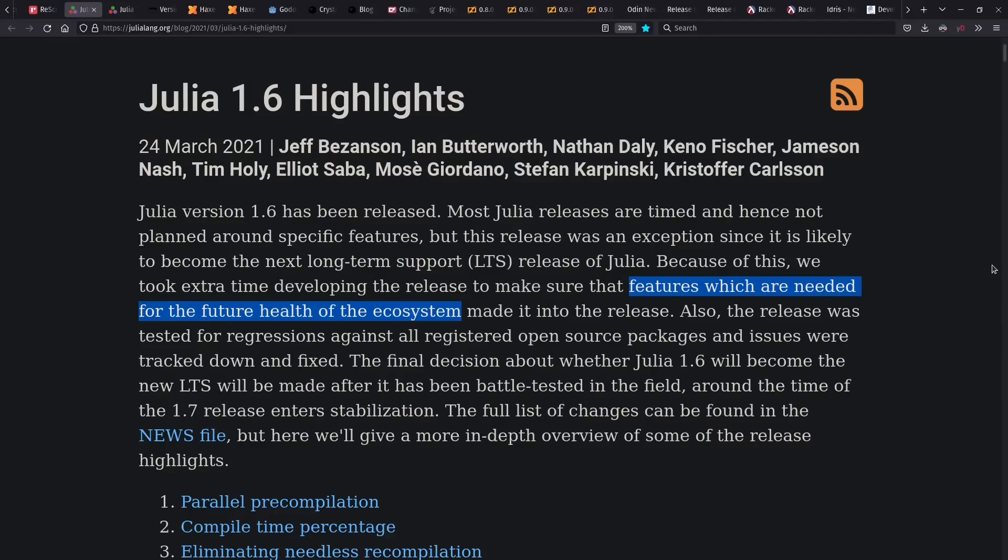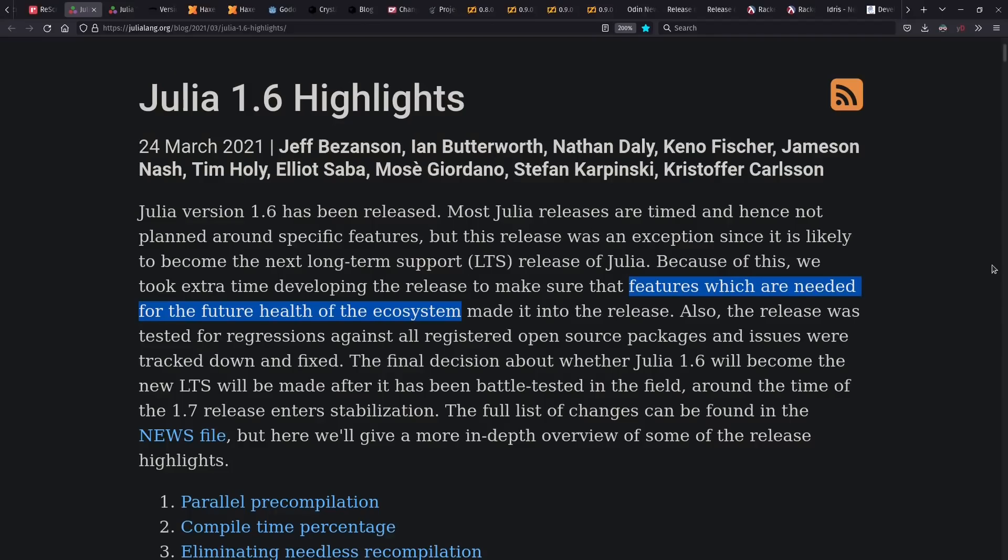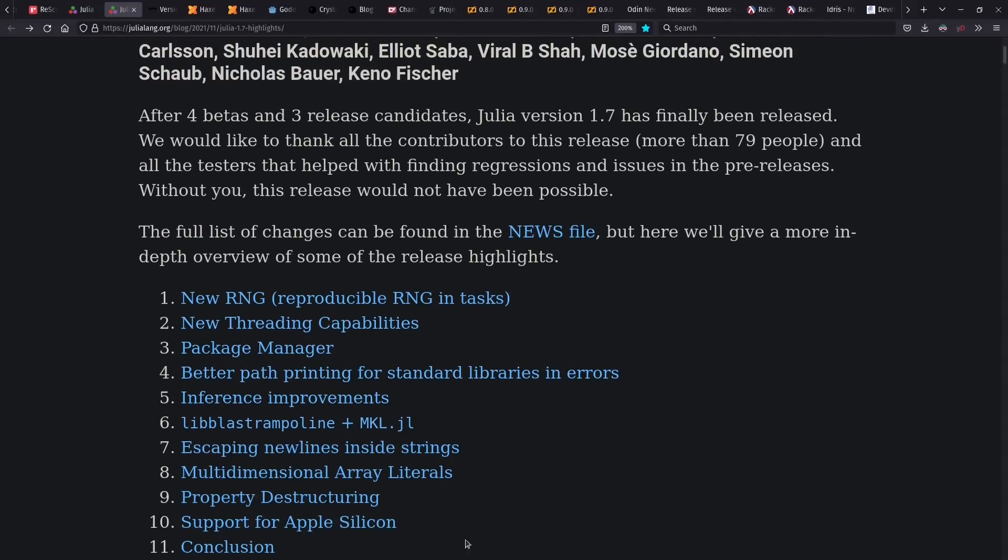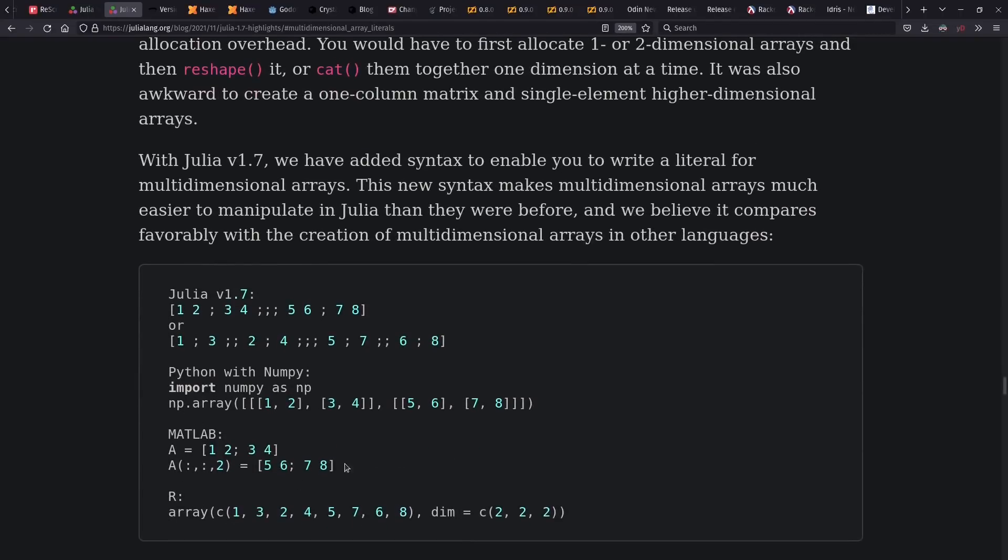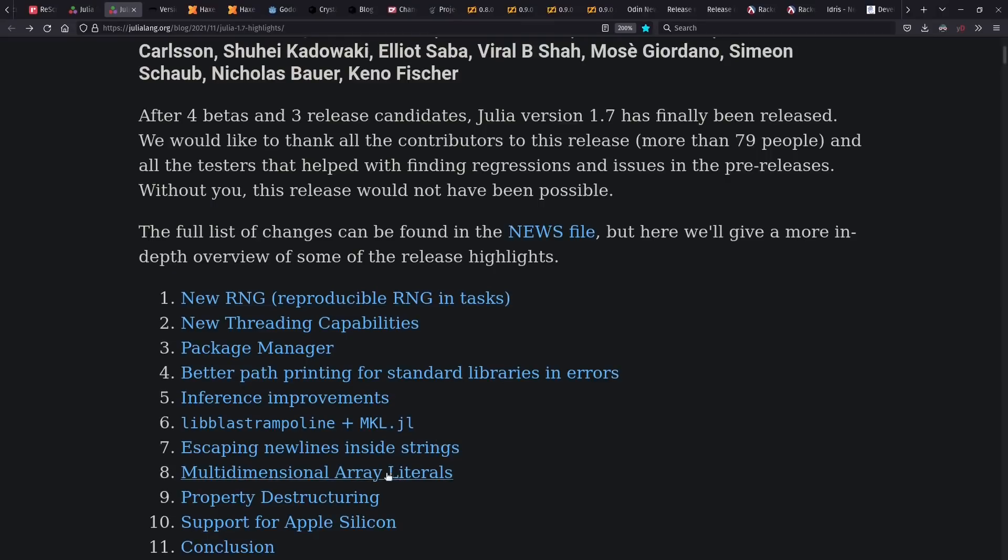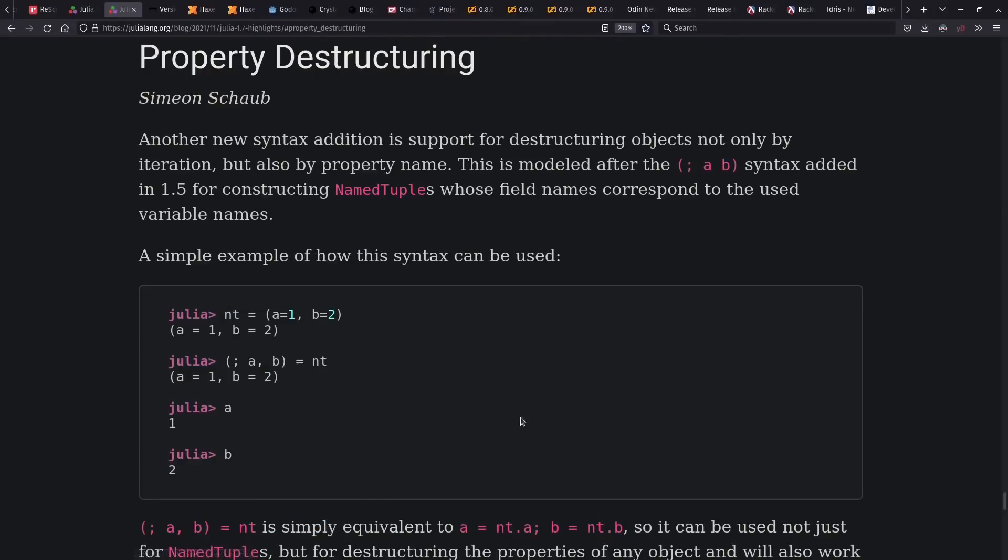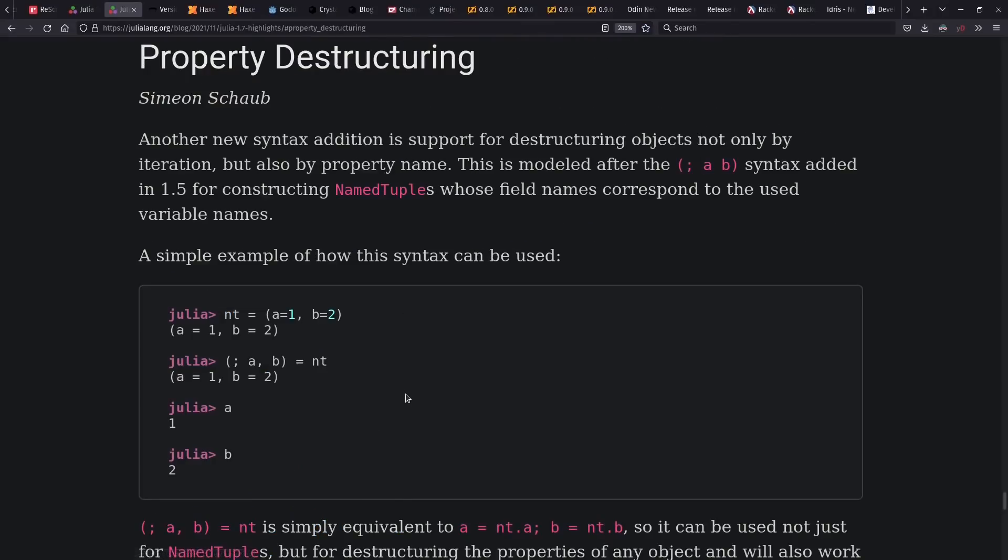Julia 1.6 came out with a strong focus on quality and 1.7 with a few more things in the way of language features and also Apple Silicon support. We also see multidimensional array literals, which are interesting to compare with equivalents from NumPy, MATLAB, or R. And also property destructuring based on names, which is something I love to see in languages.